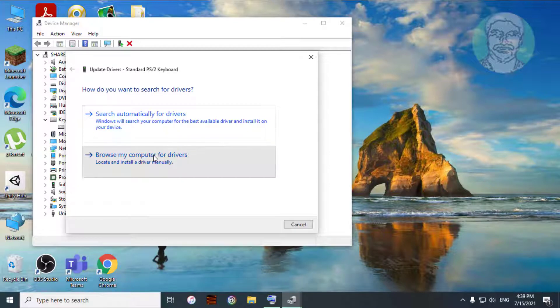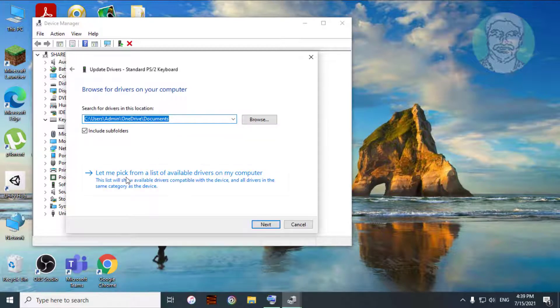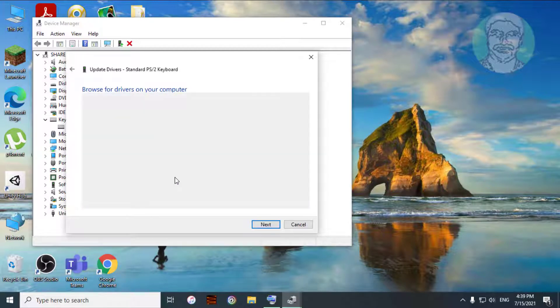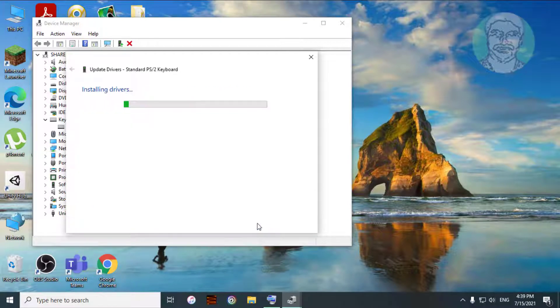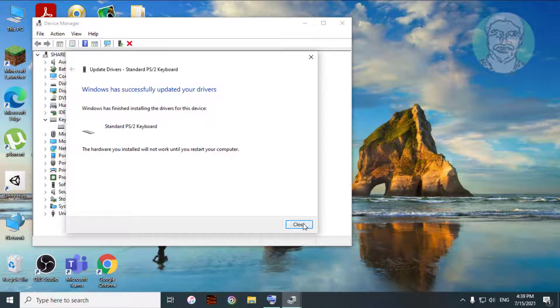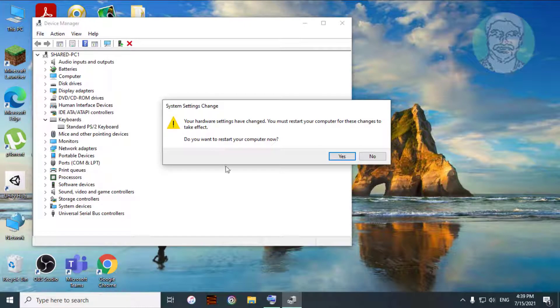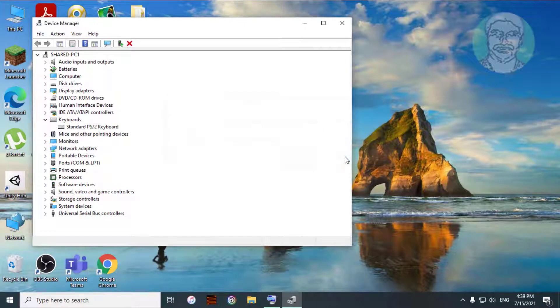Click Browse My Computer for Drivers. Click Yes to restart the computer.